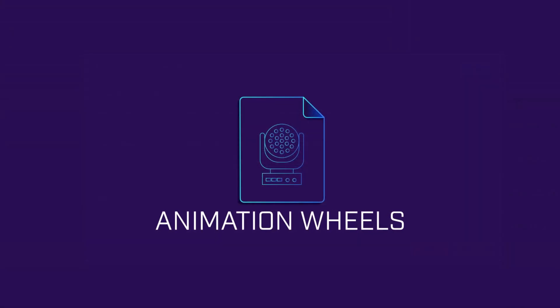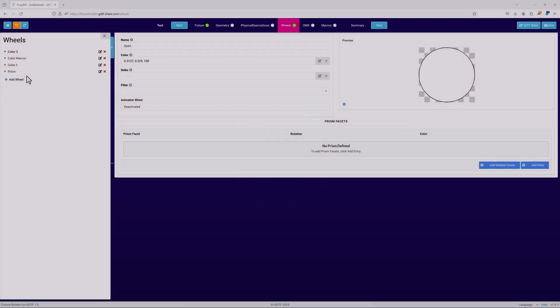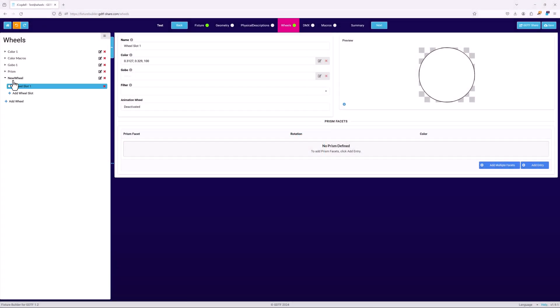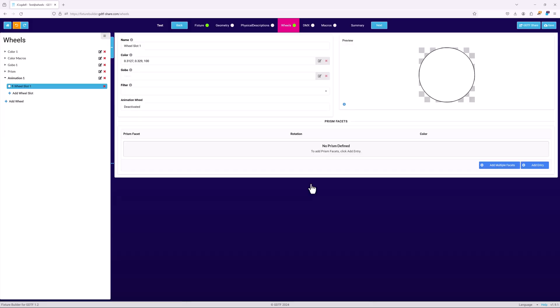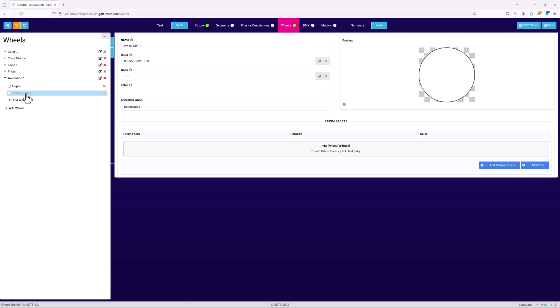Like prisms, animation wheels require a slightly different workflow. As with all wheels, start with adding a new wheel and naming it. The first slot should be named open or something similar as per usual.